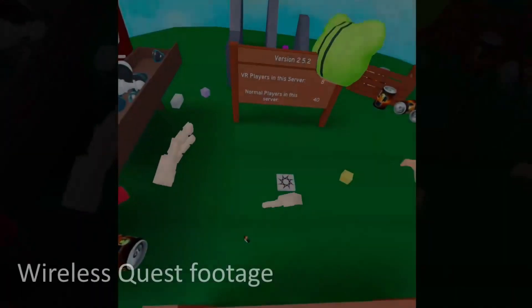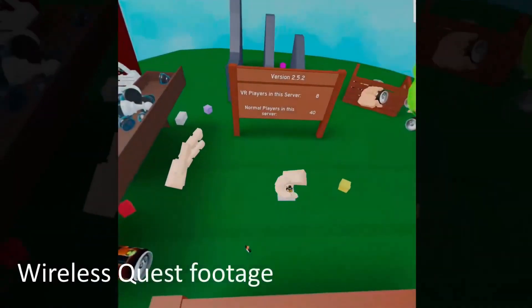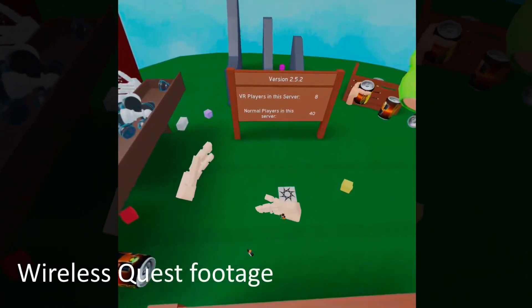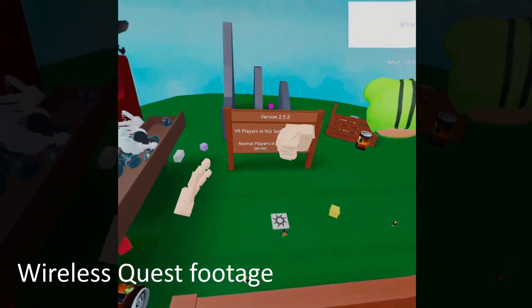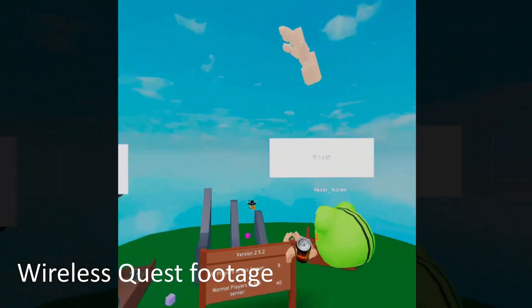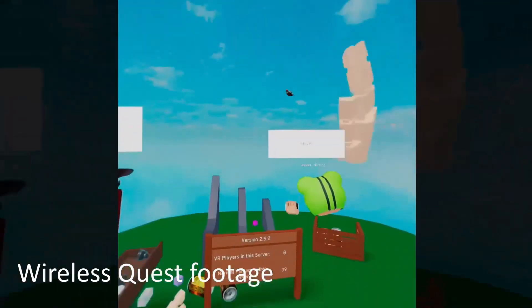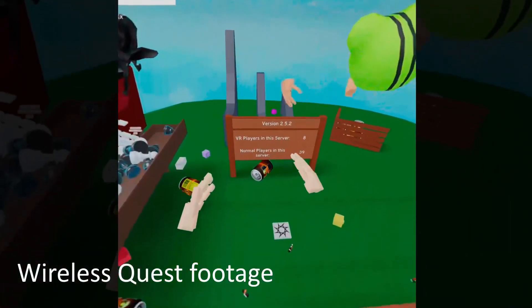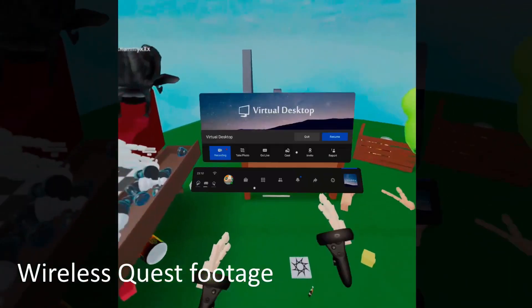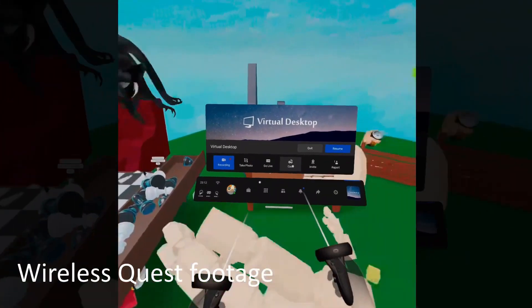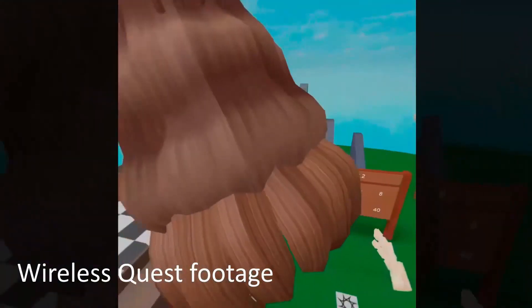Welcome back guys and today I am back with an updated tutorial telling you how you can play Roblox VR on the Oculus Quest and Oculus Quest 2 without wires.